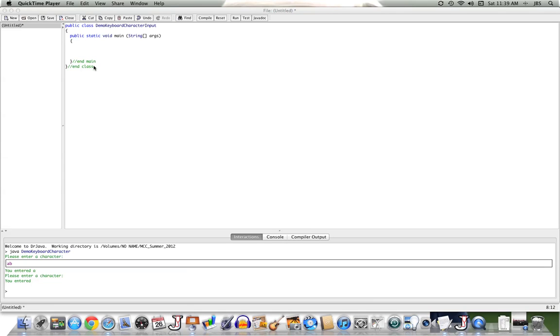Hello, this is Professor Brown Cederberg, and we're going to look at getting a single character input through the keyboard by the user.